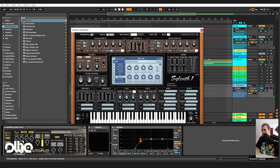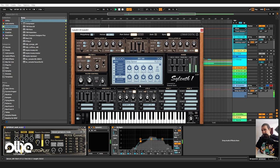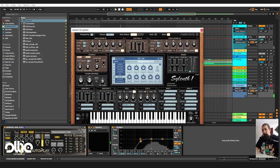I'll add a delay. I'll set it to one and eighth dotted like so, ping pong. And I'll give it some feedback, I'll give it some spreading. Now we have this.